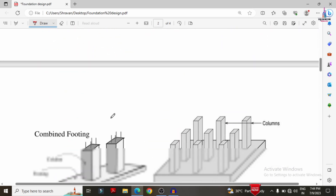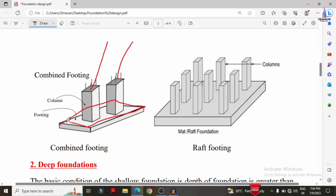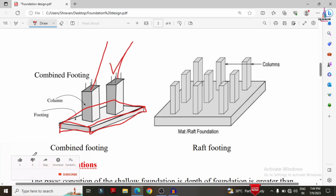In combined footing, two columns share a single foundation. A single foundation is provided for both columns, and the load transfer is uniform. This method is adopted when the load transfer is more than what individual footings can handle.